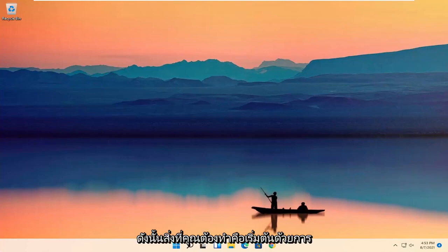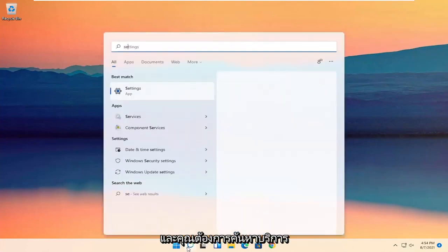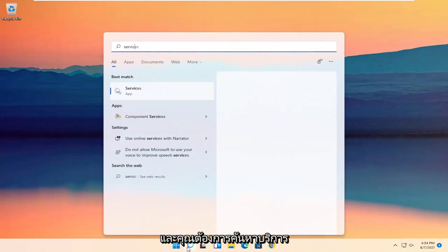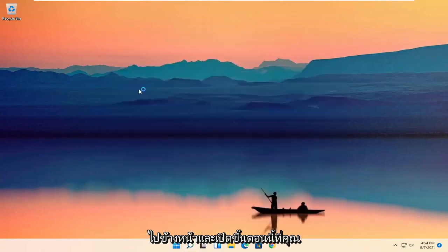All you have to do is start by opening up the search icon, and you want to search for Services. The best result should come back with Services — go ahead and open that up.